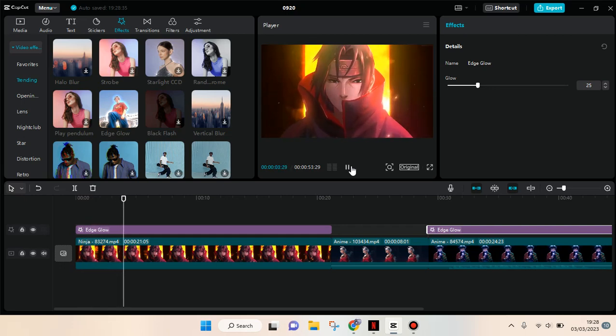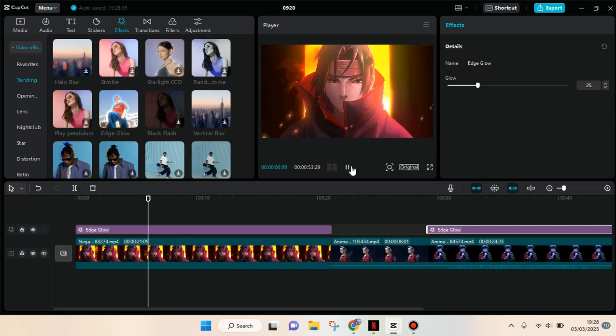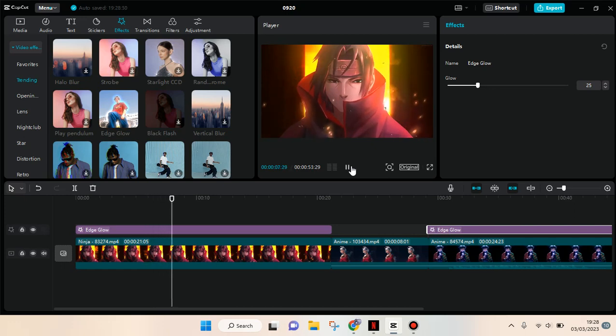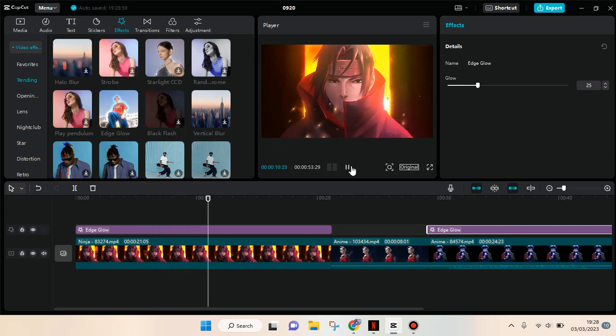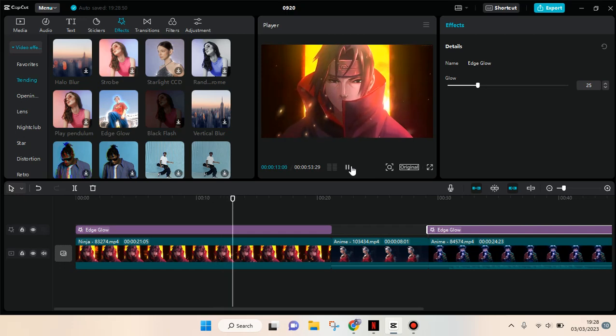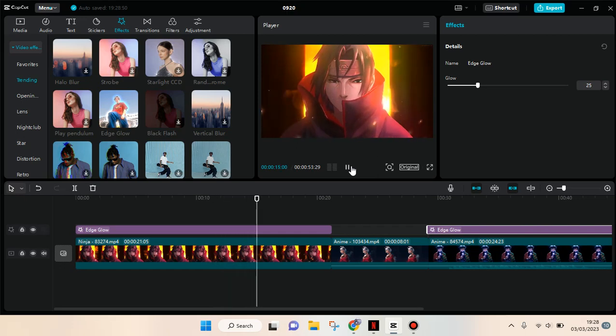So that's basically how you can apply the same effects to your clips in CapCut PC. I hope this will be helpful so thank you for watching. Don't forget to subscribe if you haven't done that, like this video, comment and click on thanks. Bye!